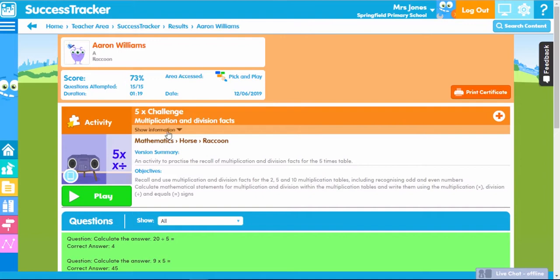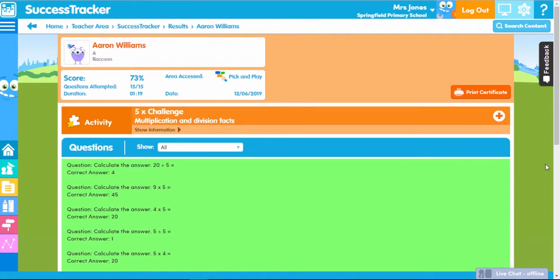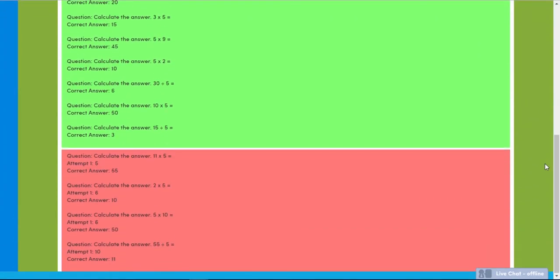You also have the ability to play the content yourself. This is handy if you're working one-to-one with a student to go over a content piece they may need help with. With the ability to see correct and incorrect question answers, it allows you to see progress and identify areas of weakness.